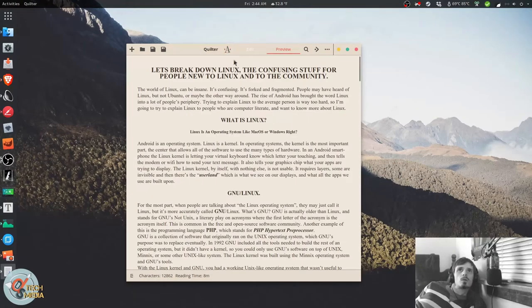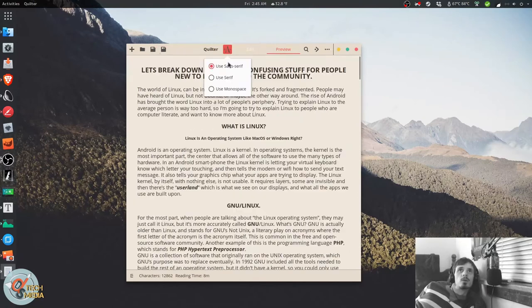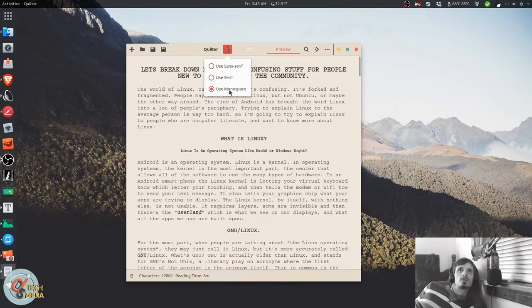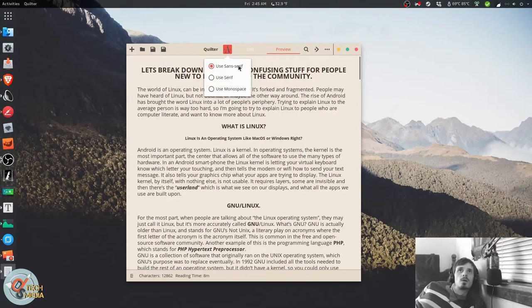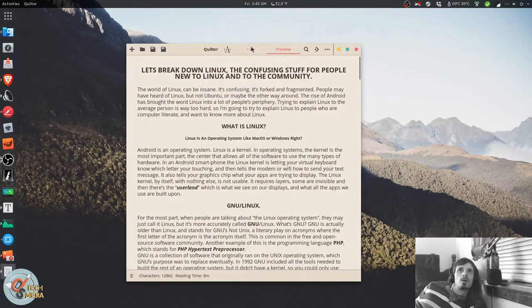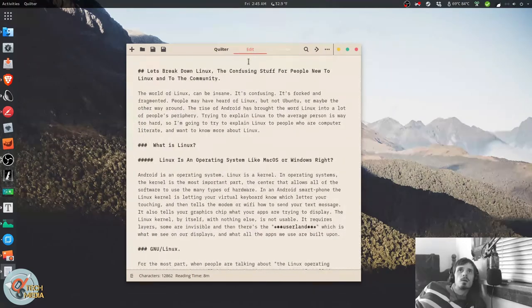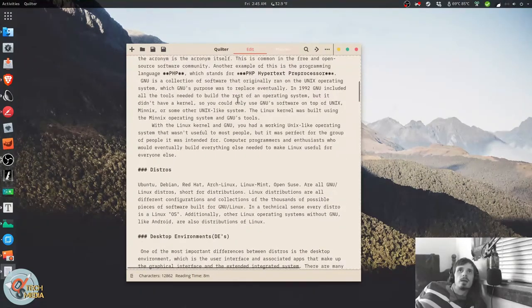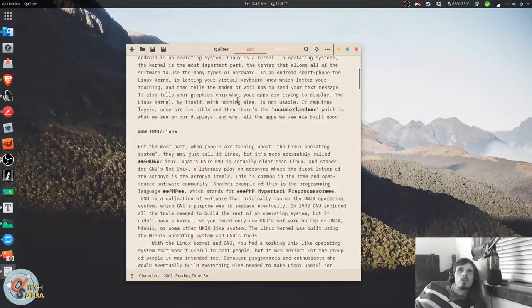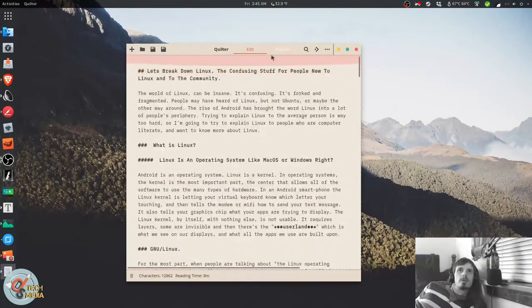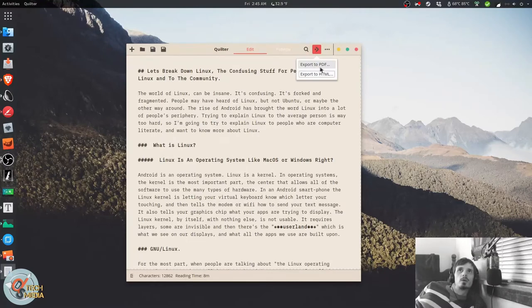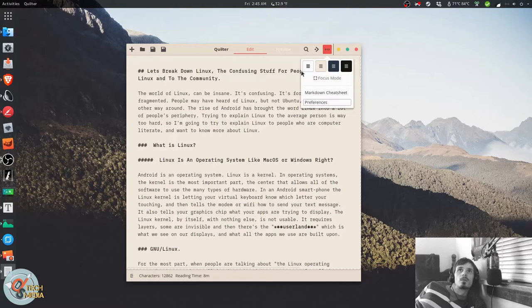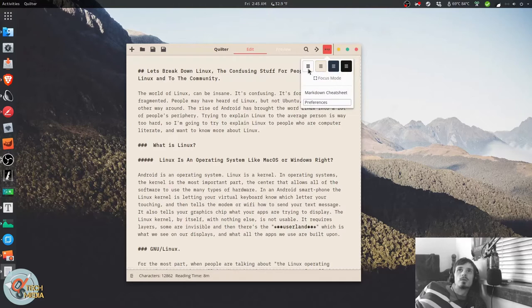Quilter is very simple and straightforward. It lets you switch between three different fonts. It has the edit mode and the preview mode. It allows you to export to both PDF or HTML. And uses elementary's custom tool kit.